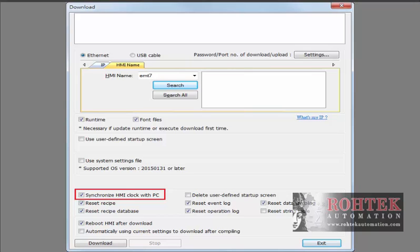In the past if the HMI clock was incorrect the user needed to adjust the clock by using the system registers or accessing the system settings.